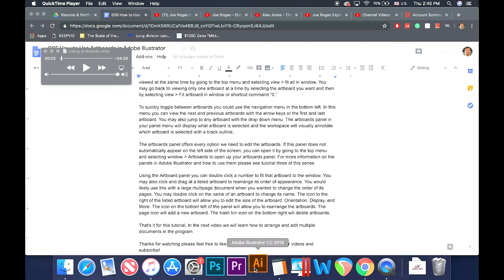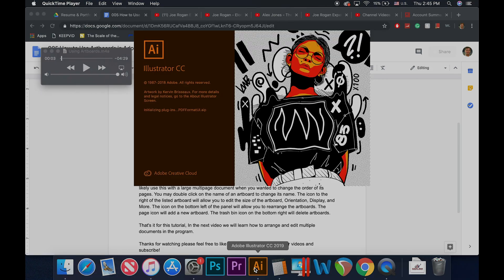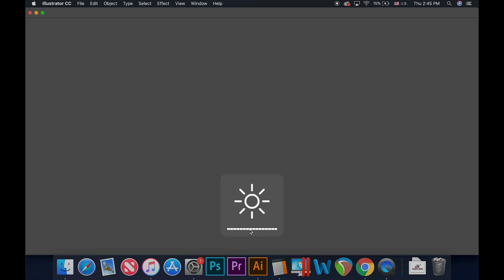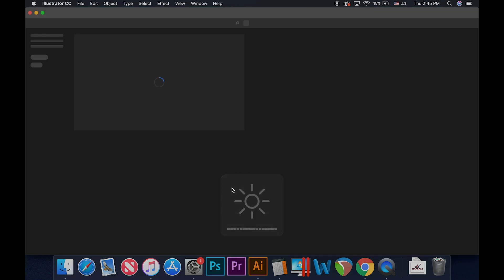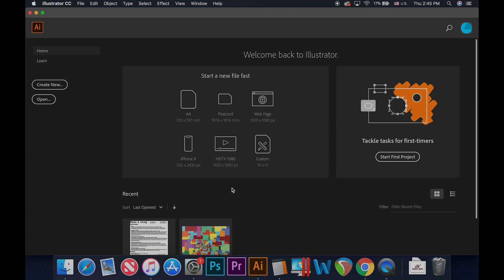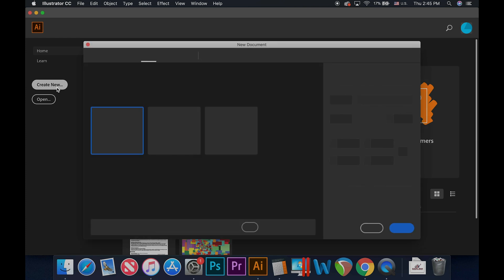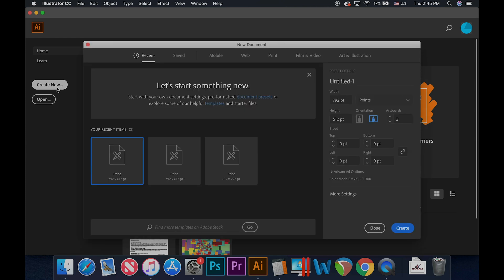Welcome back to HodgePodge. The artboards in Illustrator are often used for multiple page PDFs or when different shapes and sizes are needed for print. Illustrator allows up to 100 artboards in a single file. In this tutorial you will learn how to navigate a document that contains multiple artboards.